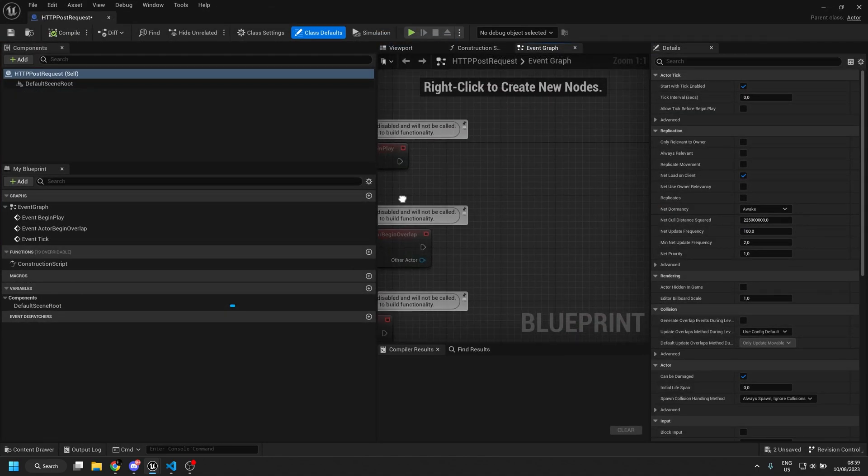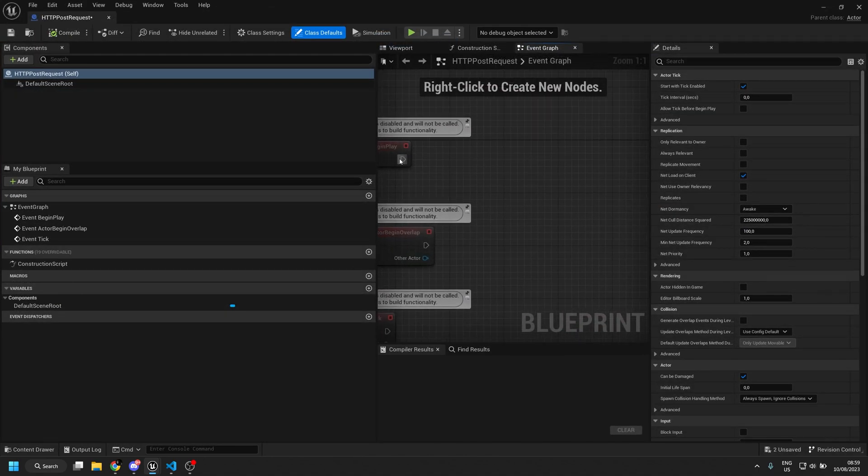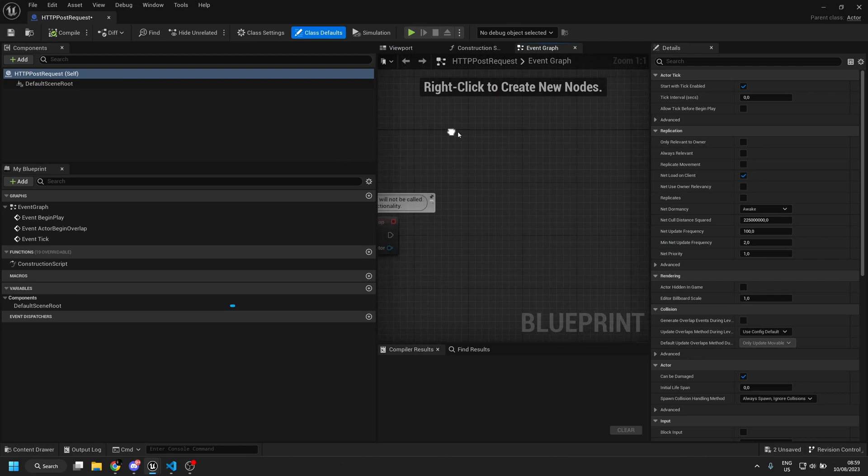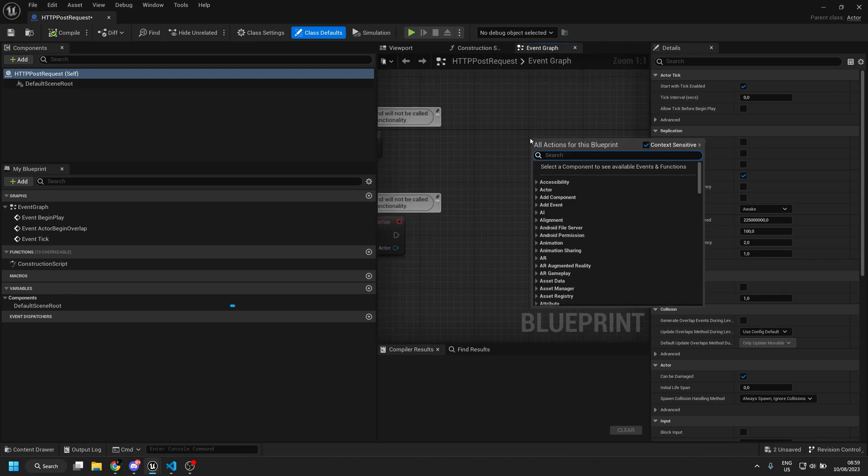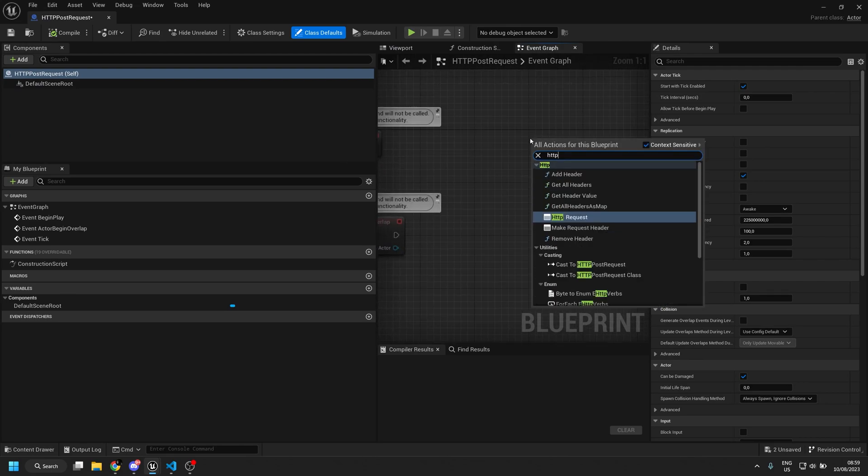And what we're going to do is we're going to start at the event begin play, we're going to do a POST request, so I'm going to look for HTTP.